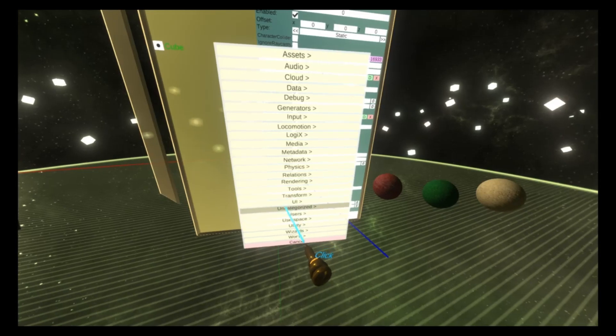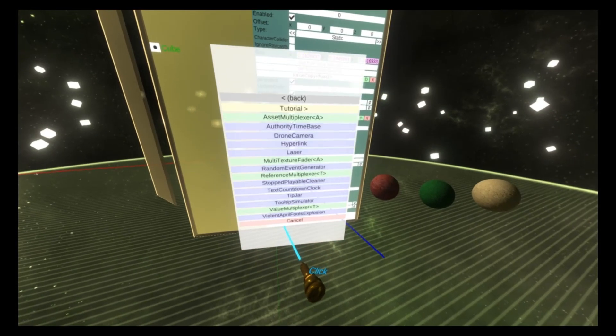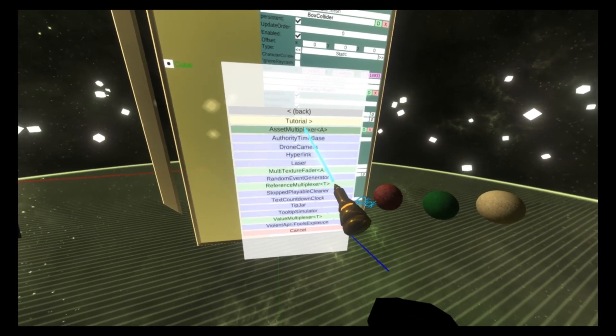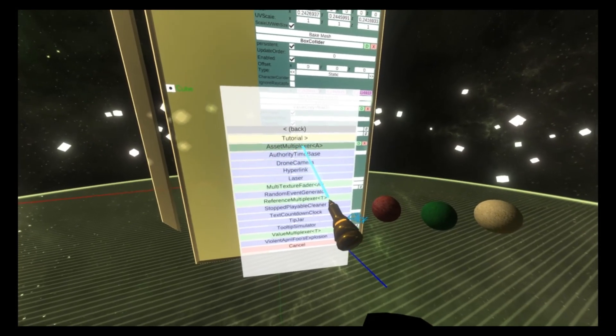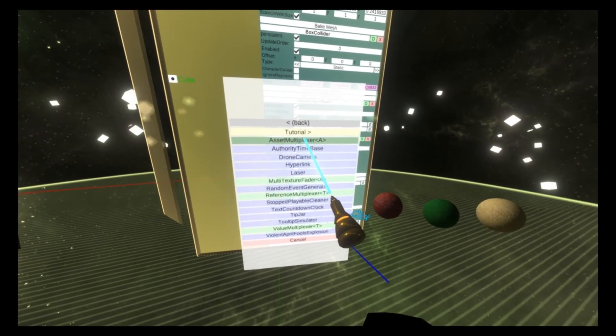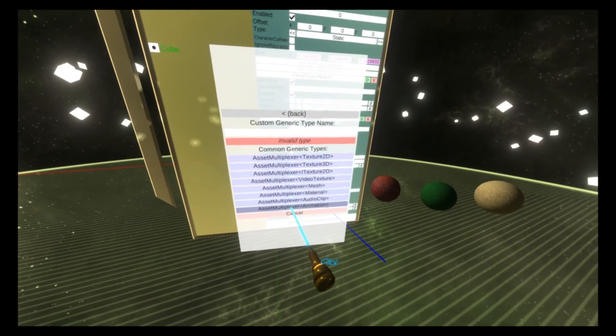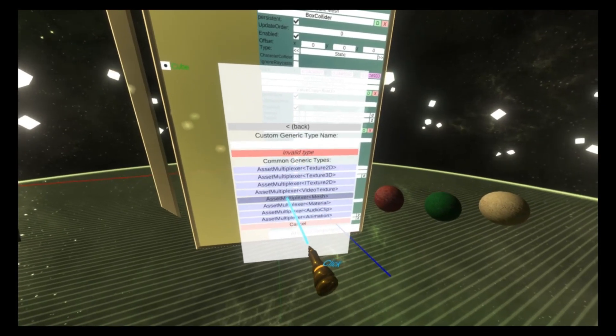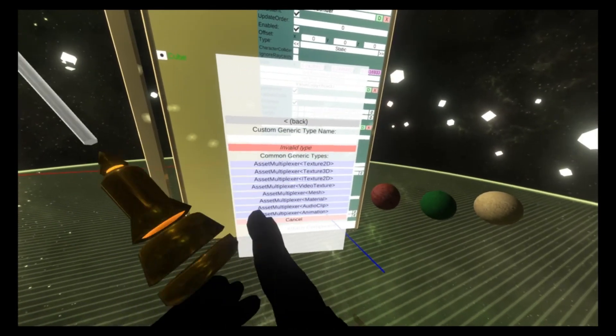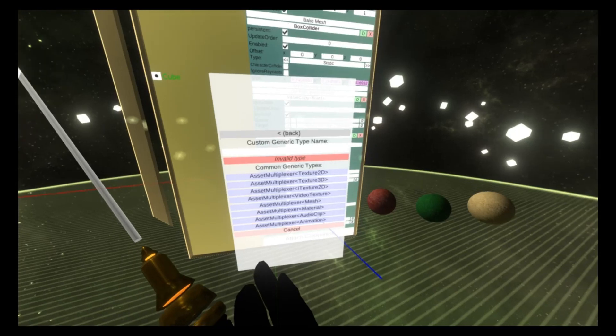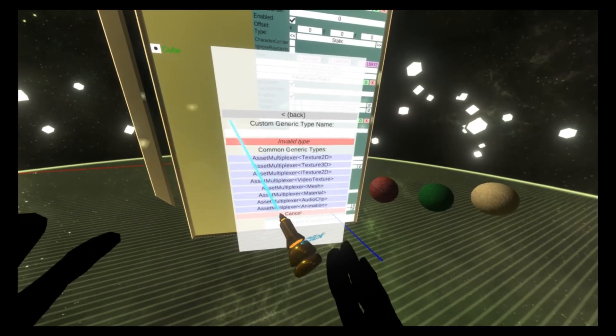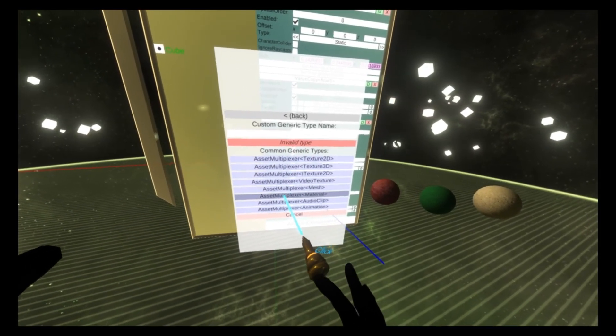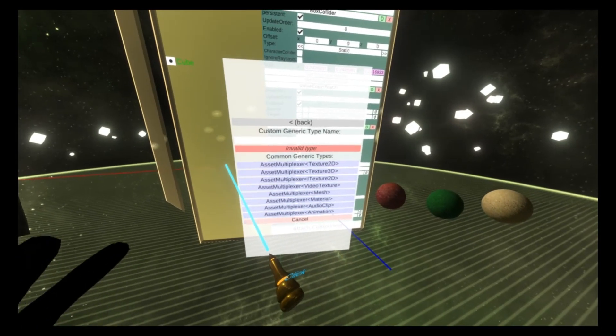and then we go to utility. Yes, there is utility right there. Asset multiplexer A. So click this one, and then you'll see here there's a lot of options here. You can do this with any type of basically like texture or asset, as they're called. So it's going to work with textures and meshes and materials, etc. We're going to do material today.